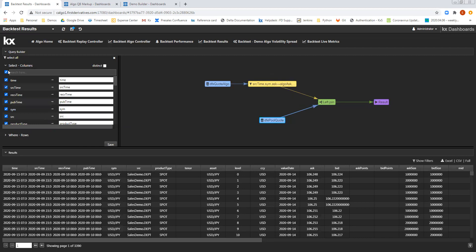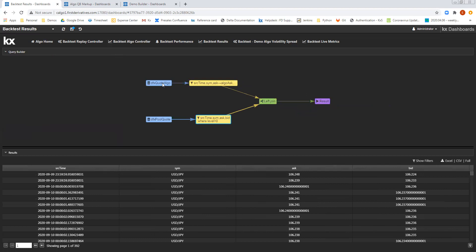And second of all, then I will again select the columns that I'm interested in, so source time and sim, bid and ask. So I added my filter, and now I can see I have two different tables, which are both going to feed into the join.